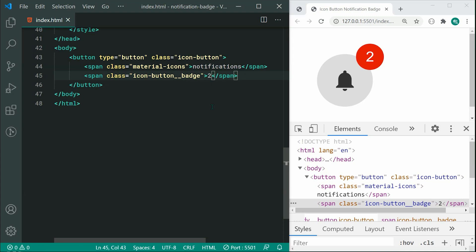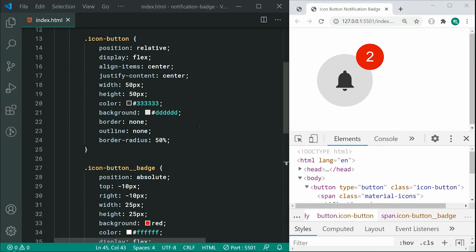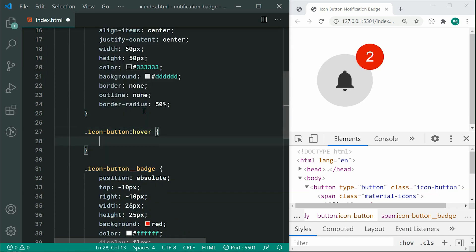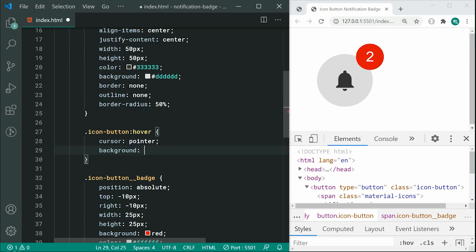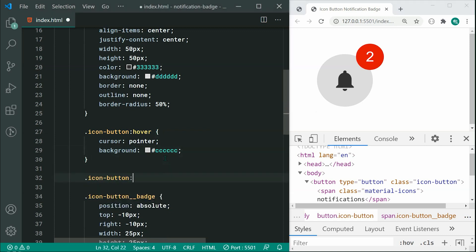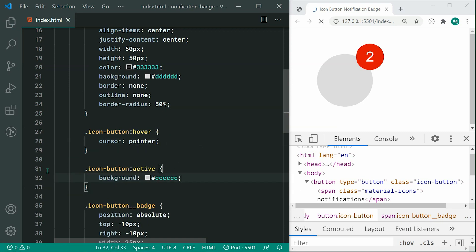The last step is a final touch — adding user feedback when hovering over the icon button. We can say icon-button:hover, change the cursor to pointer, and change the background color to something like #ccc. Alternatively, you can use icon-button:active so the background color only changes when the button is actually clicked on. So upon clicking the icon, we get that different background color.